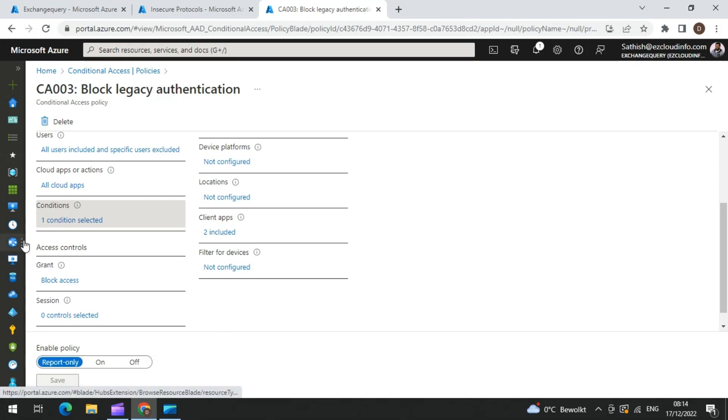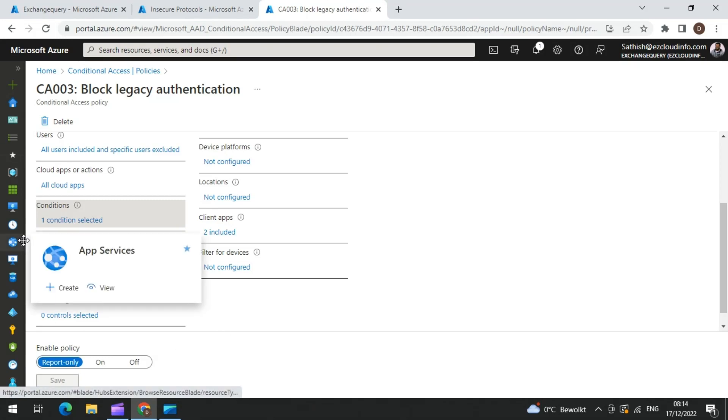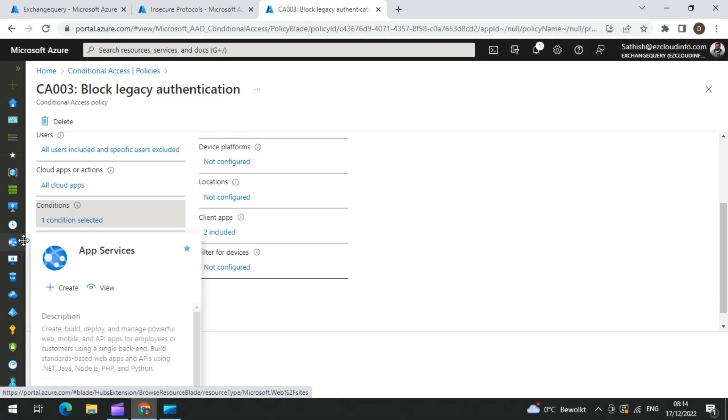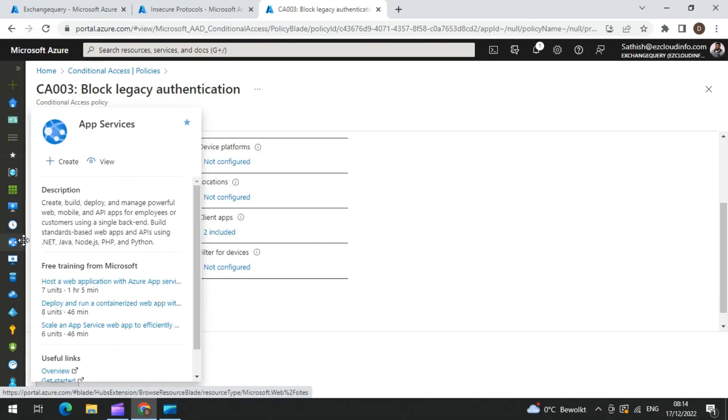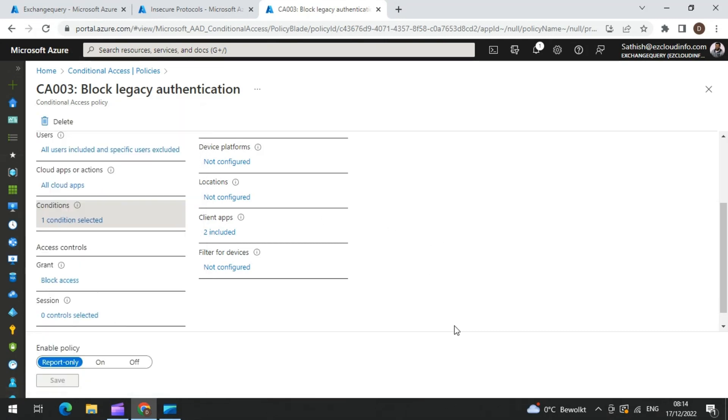After taking the corrective actions, you can just toggle the switch to turn it on. Post that, no other legacy authentication is going to be working in the environment.